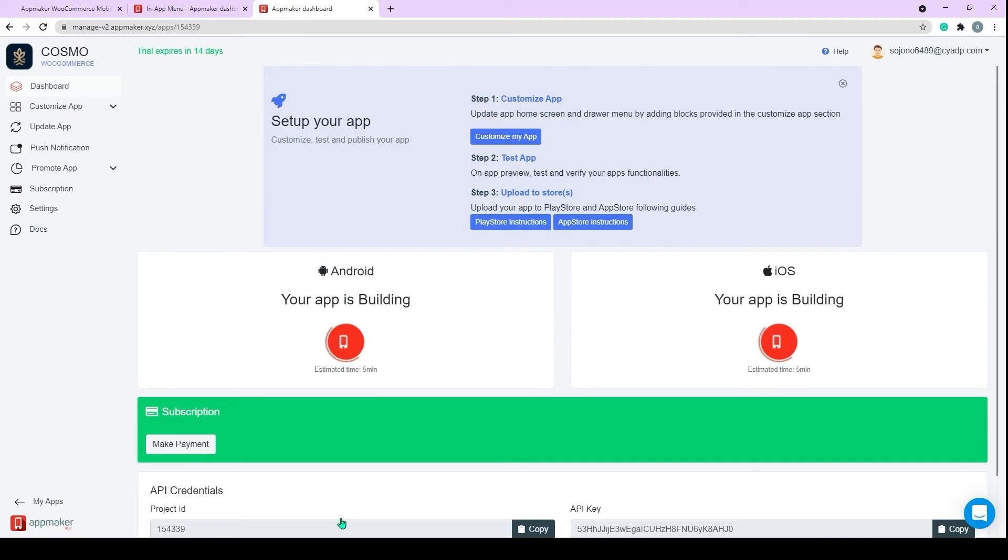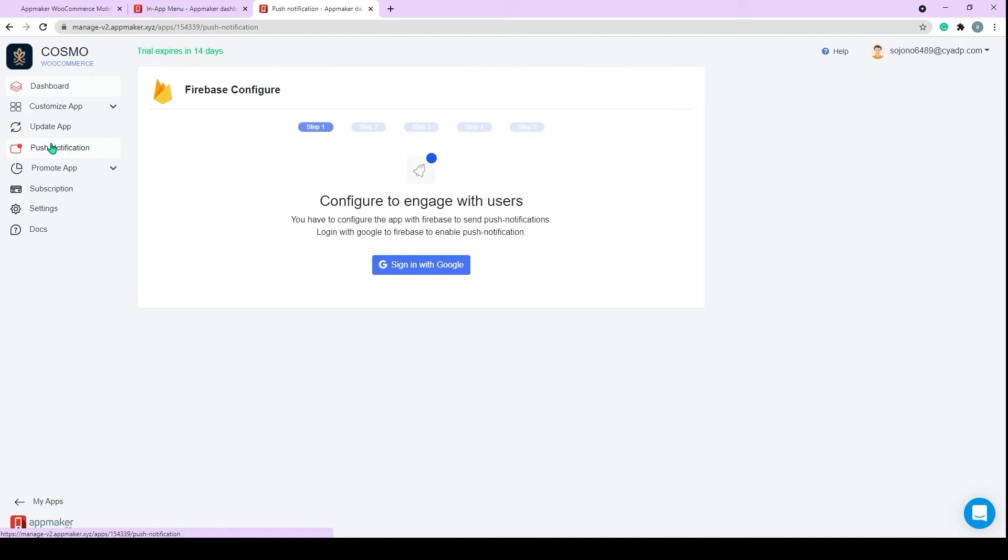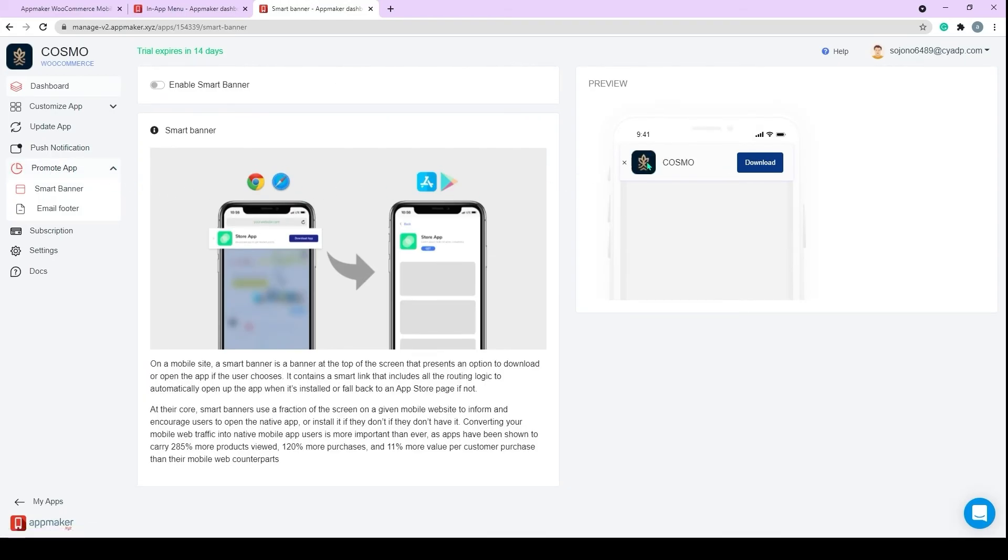Till then, we will look into some other features in the App Maker Dashboard. The first one is the Push Notification feature. The Push Notification is an important feature that helps in customer engagement and retention. All App Maker plans consist of Push Notification features. And with a 5-step configuration, you can send push notifications to your customers to generate compelling results. Next is the Promote App feature.